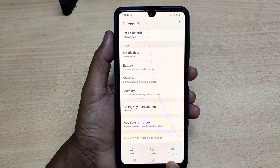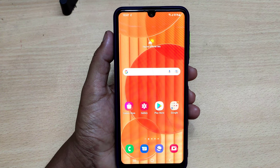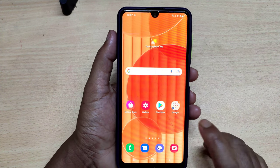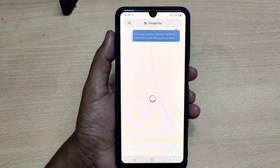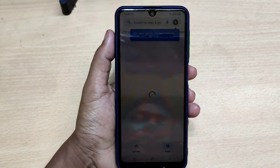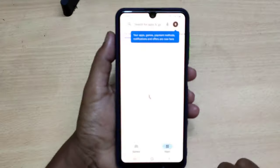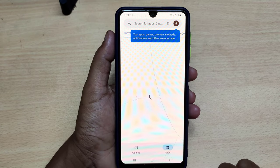Now go back, then open your Play Store. Now it's opening — looks like a new Google Play Store setup.